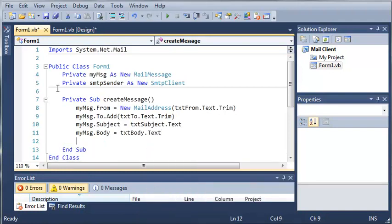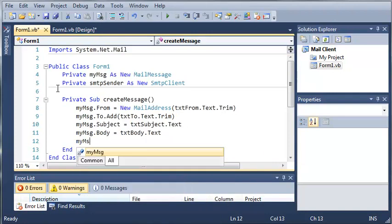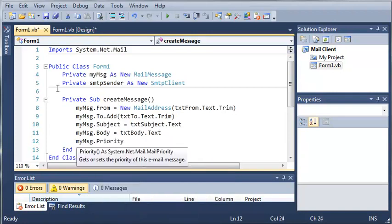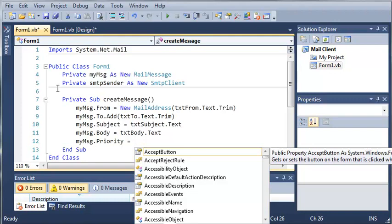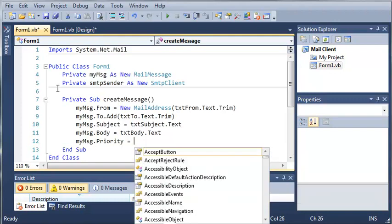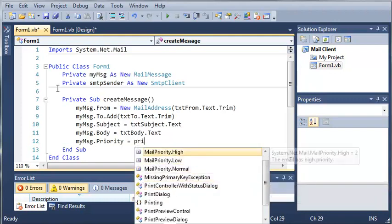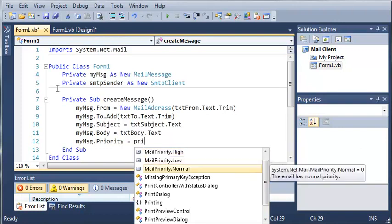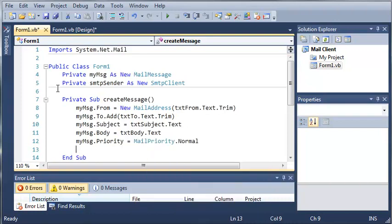Now we can also set the priority of this. So my message dot priority equals, let's see, mail priority, we can do high, low, or normal. And this is an enumeration. So let's just go ahead and leave this at normal. So now we've initialized our message.